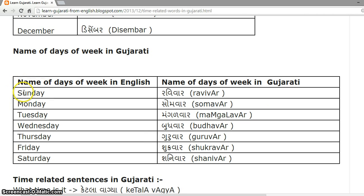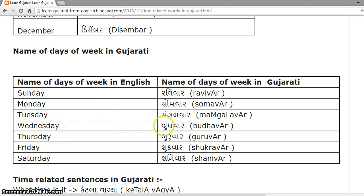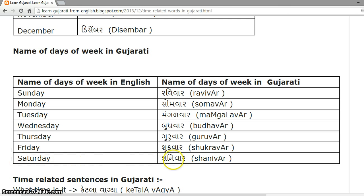Names of days of the week in Gujarati: Sunday is 'Ravivar', Monday is 'Somavar', Tuesday is 'Mangalavar', Wednesday is 'Budhavar', Thursday is 'Guruvar', Friday is 'Shukravar', Saturday is 'Shanivar'.